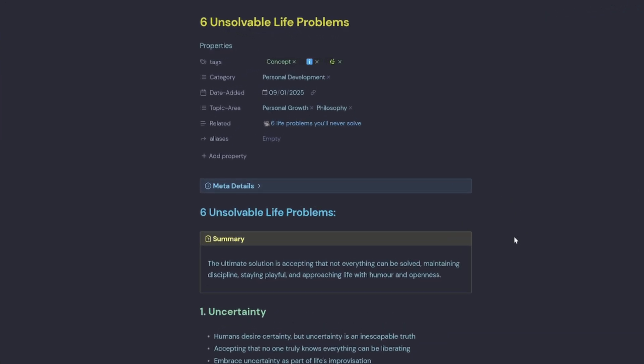So I've got a note here that says Six Unsolvable Life Problems. So when I open a note, I don't like all my properties to show and I don't really want to always have them on the right-hand side.